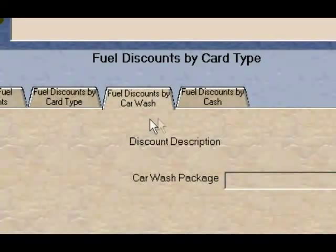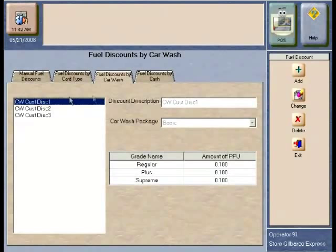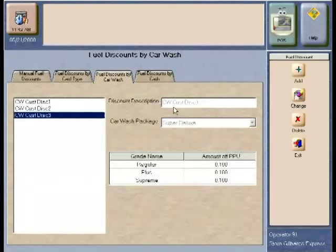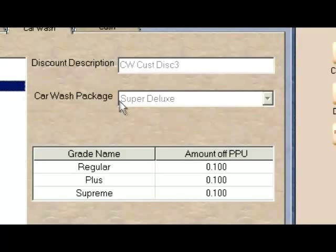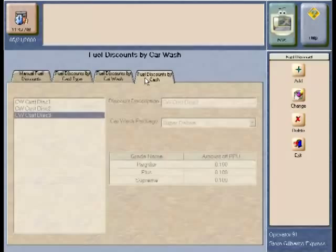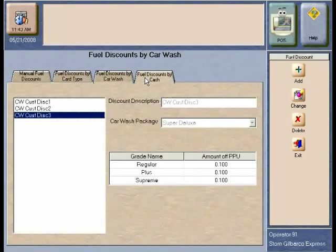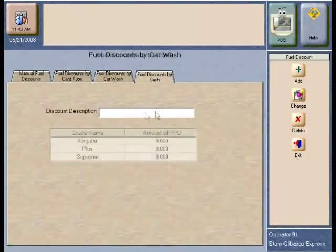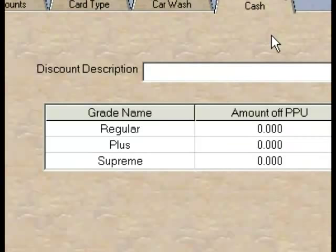To create a car wash-based discount, select the Car Wash tab and then press the Add button. Create a name for your car wash discount then select the wash package that will drive the fuel discount. You can create several fuel discounts relating to different wash packages. Once you select your wash package, select the fuel discount for the appropriate fuel grades — for example, you could provide a special fuel discount for premium gas if the customer buys a deluxe car wash package. To create a fuel discount based upon the use of cash, select the Cash Based Discount tab, enter the cash discount name, and then select the discounts that apply for each particular grade.